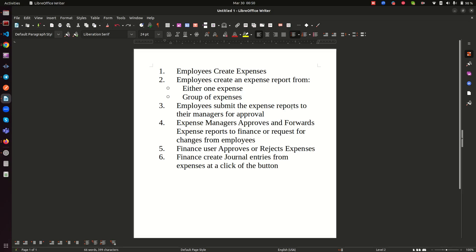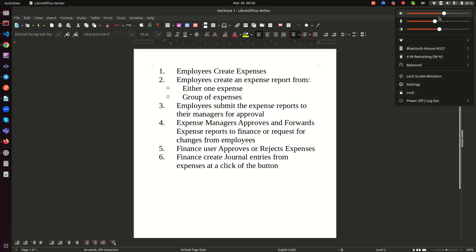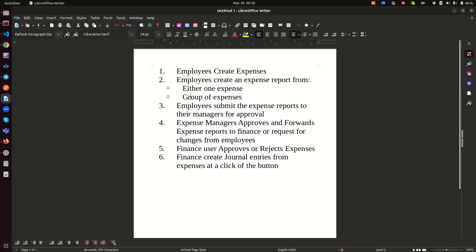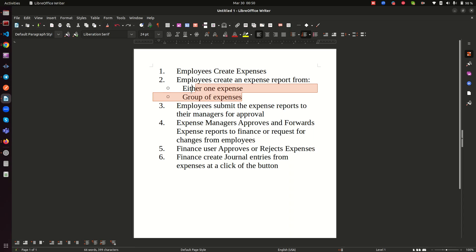On my screen I have a brief outline of what I'll be demoing today. This is an expense management system that I have built for Frappe and ERPNext. As you may know, ERPNext doesn't have an expense management module, so here I'm going to show how this works — starting from employees having the capability to create expenses, either as one expense or a group of expenses.